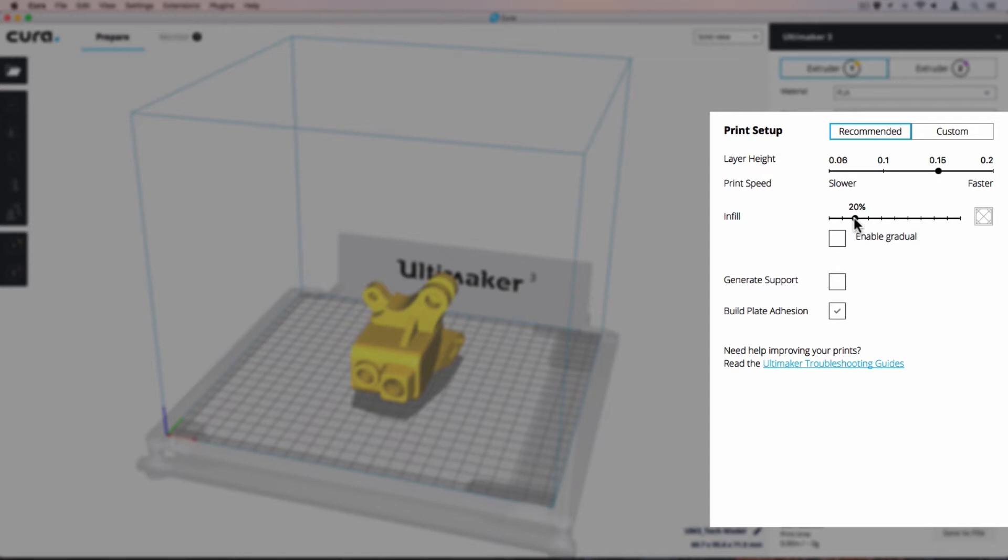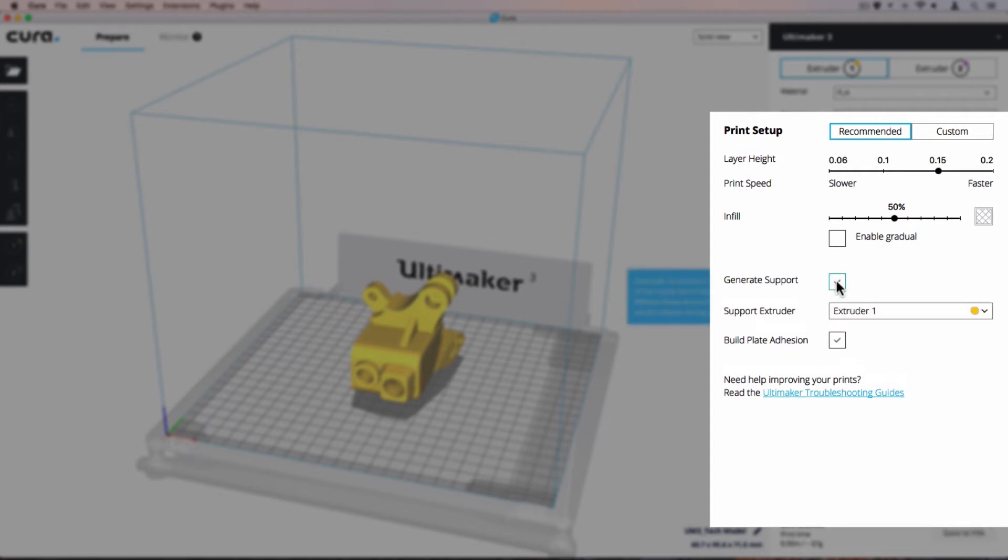Infill density. Increase this to 50% to ensure the model is strong. Generate support. When this checkbox is enabled, supports will be generated around the model. A new option will appear underneath to assign a support extruder.